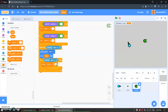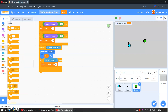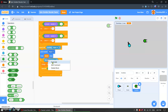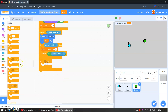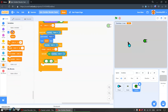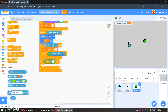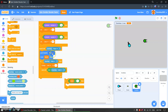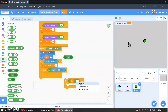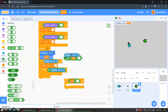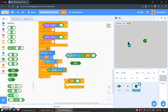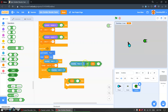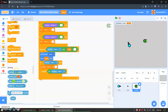If touching bullet, we will change lives by negative 1. Wait until not touching bullet. And if lives less than 1, we will delete this clone.